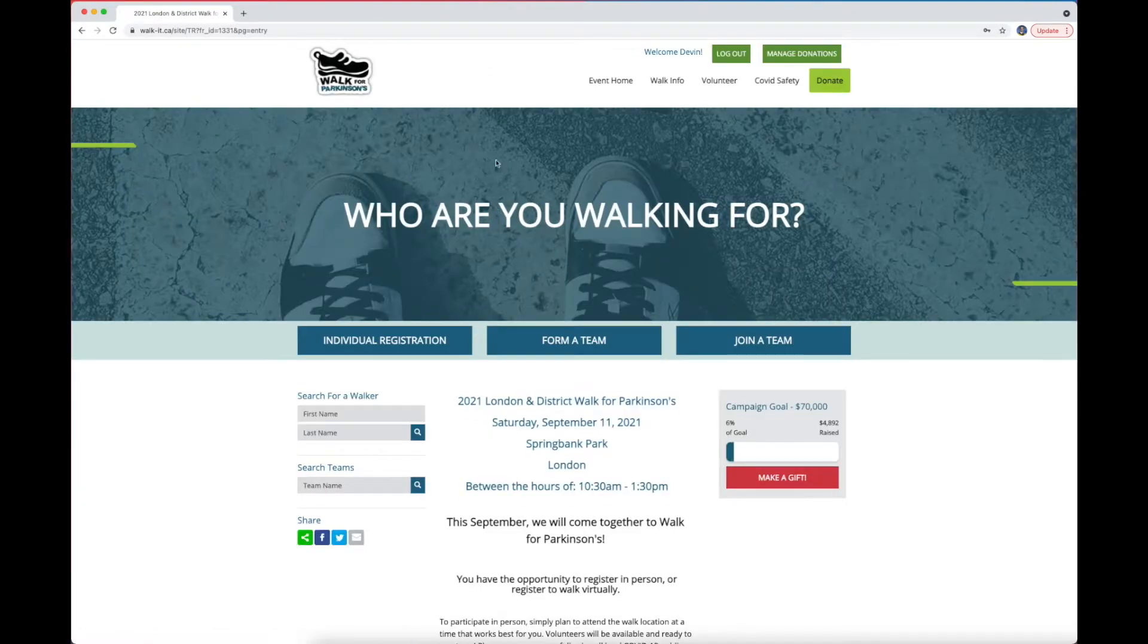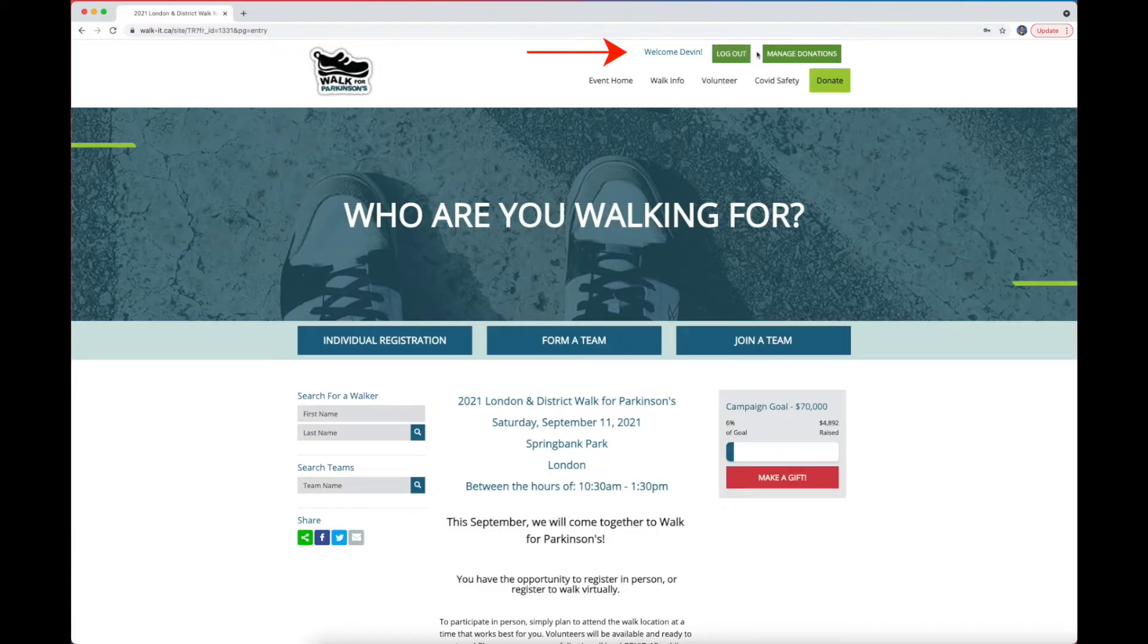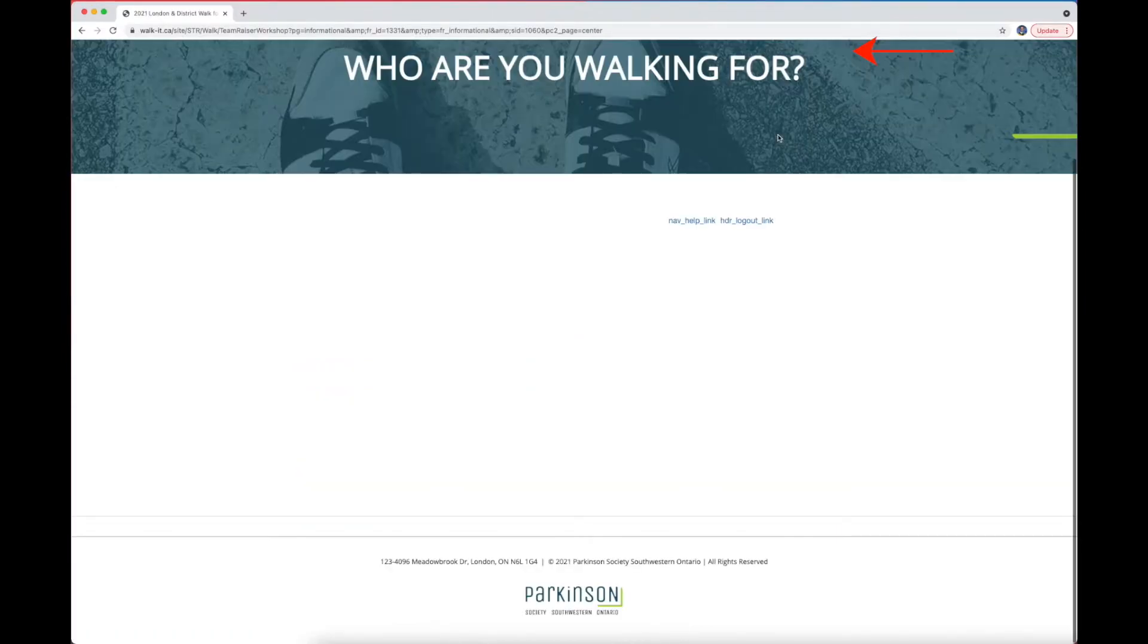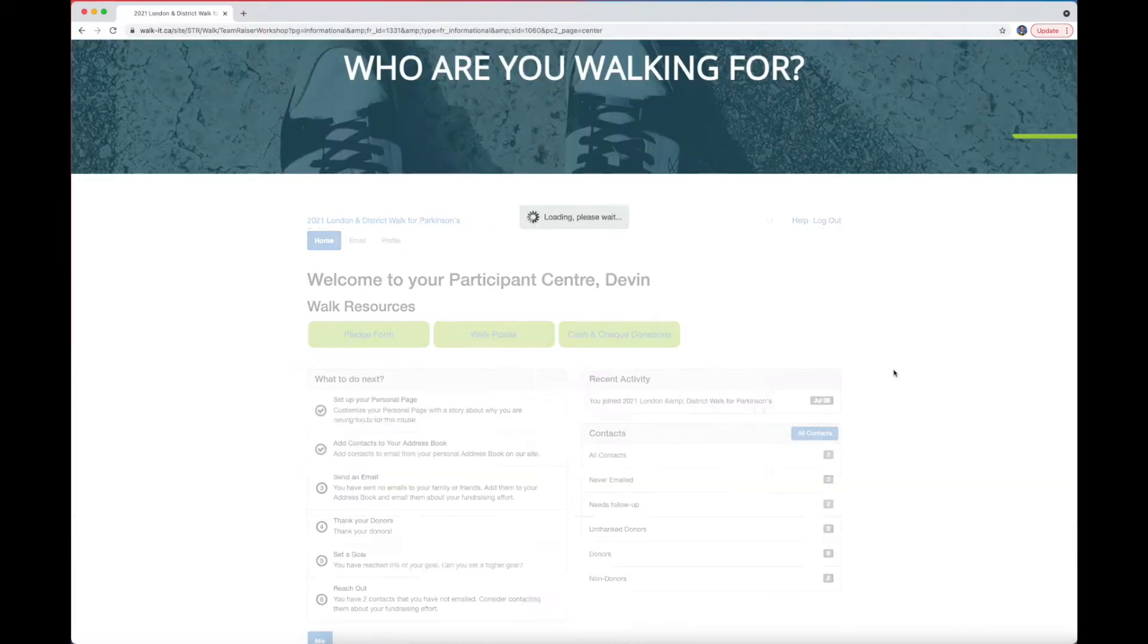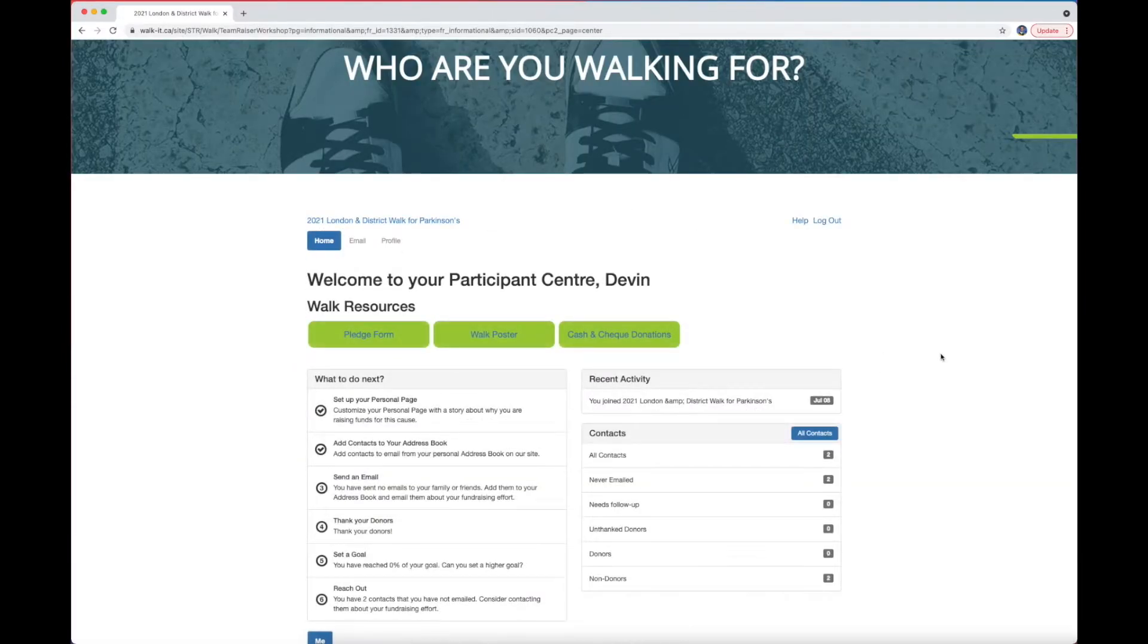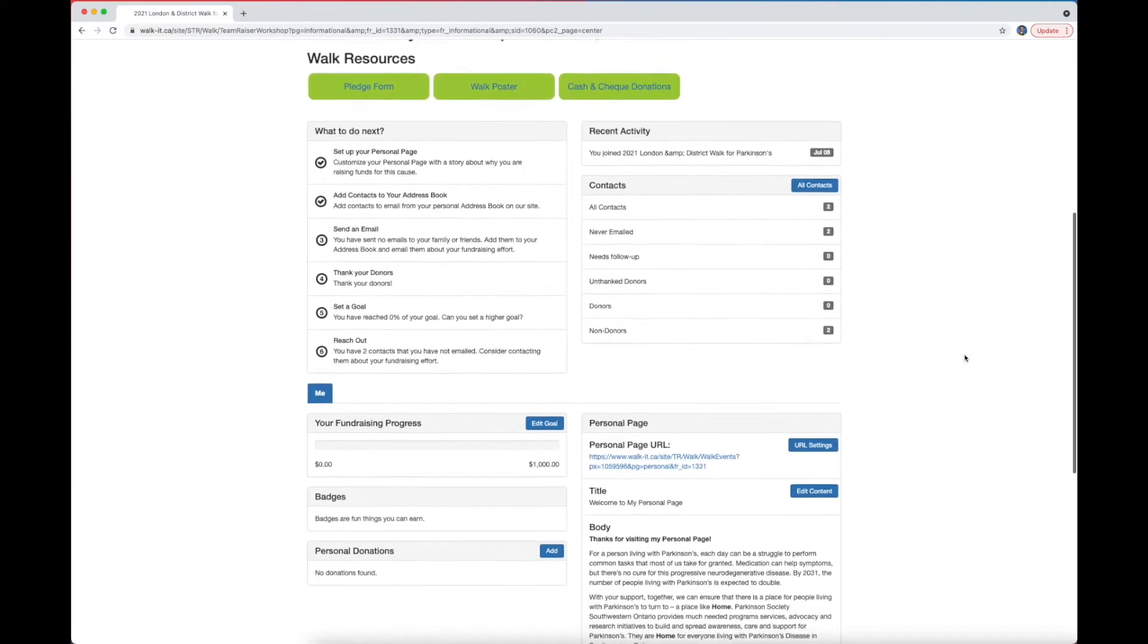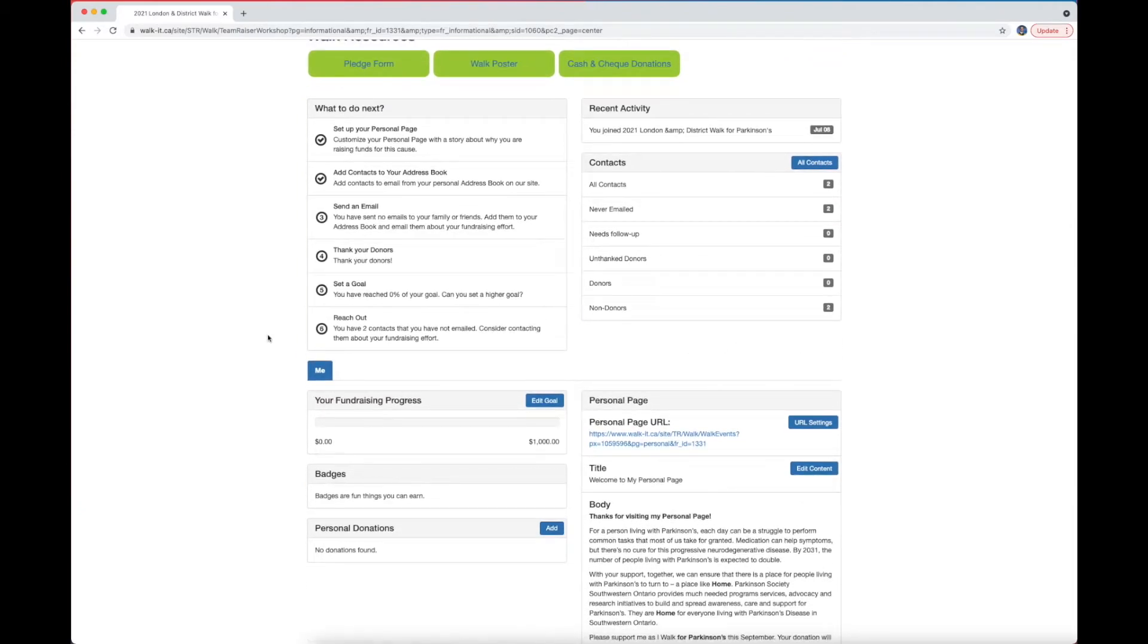If you have done this successfully, a welcome message should appear at the top of the screen. To enter the Participant Centre, click Manage Donations. And welcome, this is the Participant Centre. On the left-hand side, you'll see a very handy checklist to help you get started.